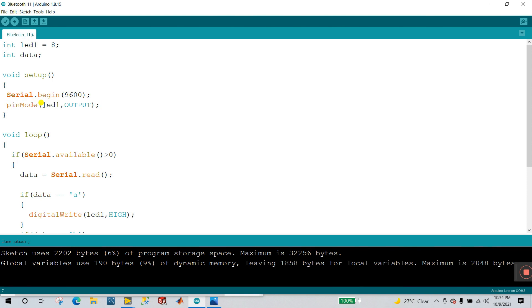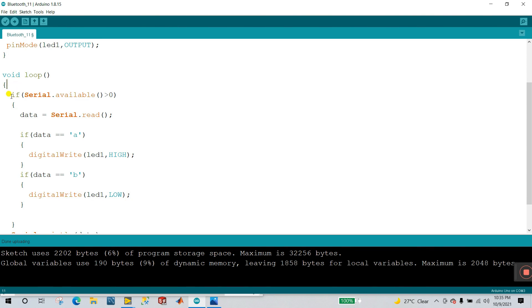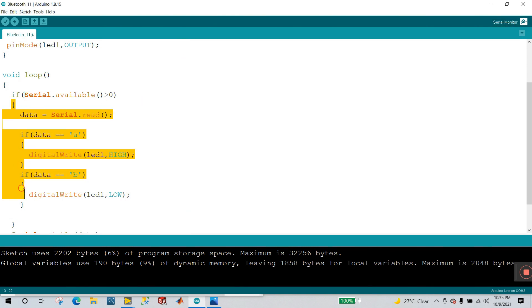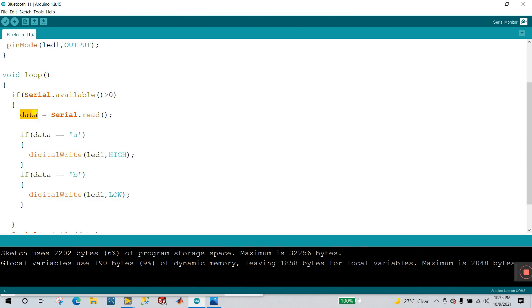Next is pinMode — LED1, which is pin number eight, that is your output, so you need to declare it here. Next is void loop — it's very important. 'If Serial.available()' — if your serial monitor is available, like when you open the serial monitor, that condition executes. In this condition I'm reading data: the variable 'data' equals Serial.read(), and the serial data is stored in this variable.